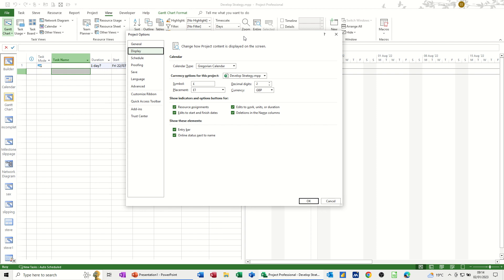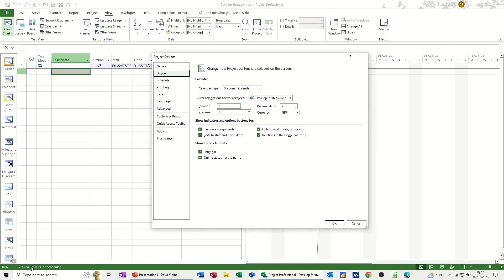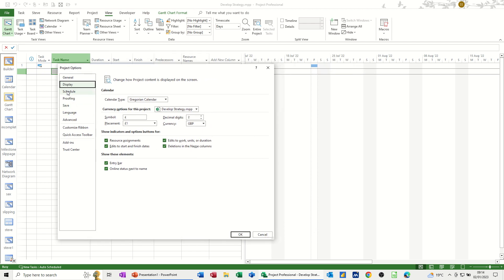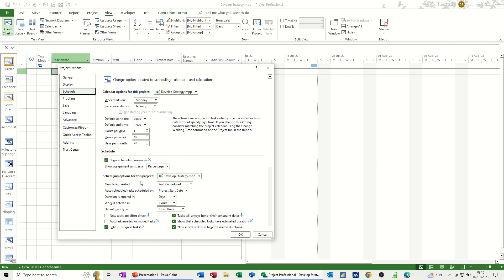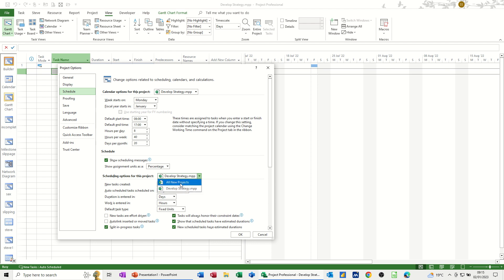While this box is open, another feature I want to do is make sure that every new task in all my projects is set to auto scheduled. You go into File, Options, Project Options, but this time go to the Schedule option. Down here you've got 'New tasks created' and then you've got two options. The default is manually scheduled but I want them to be auto scheduled. Set that to all new projects first and then set that option, and it will be done for you.